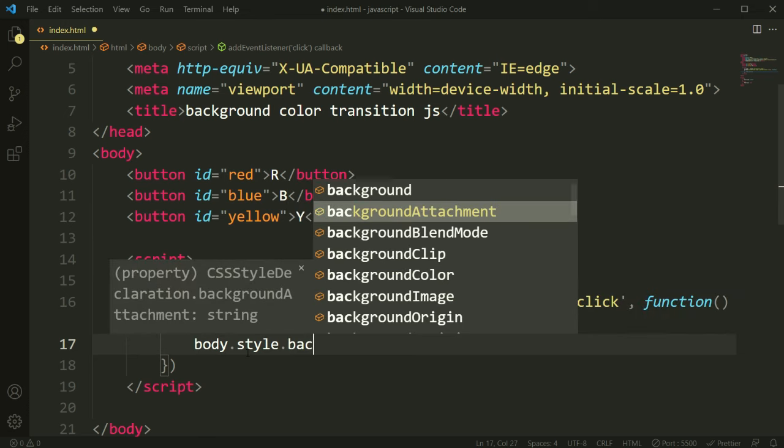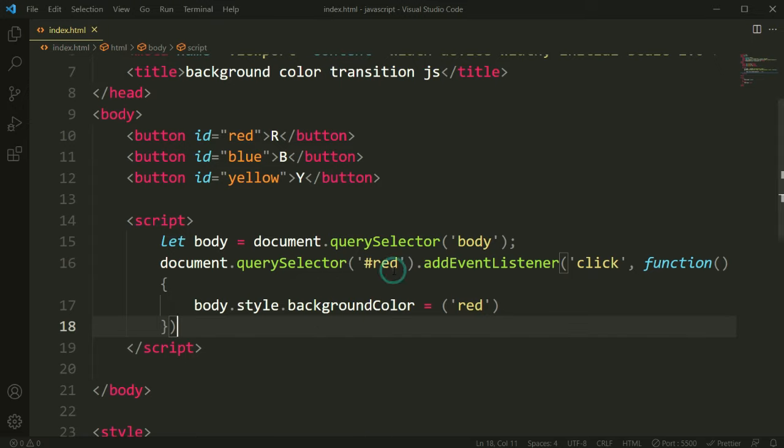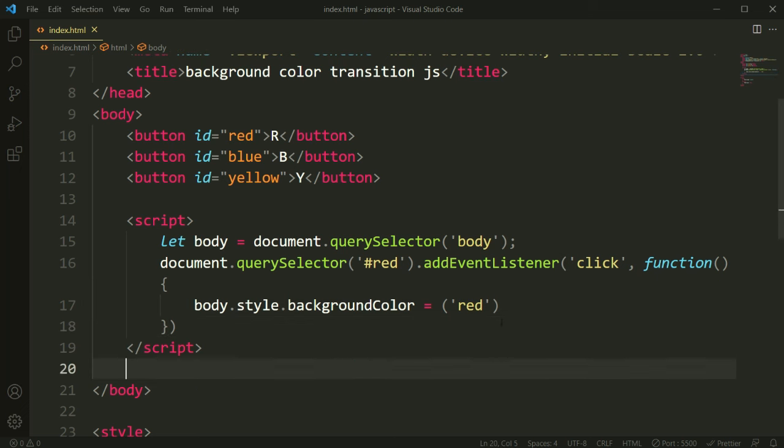This is body.style.backgroundColor so equal and it will be red. So when we are going to click on the button, it will change the color. You can see it was working.